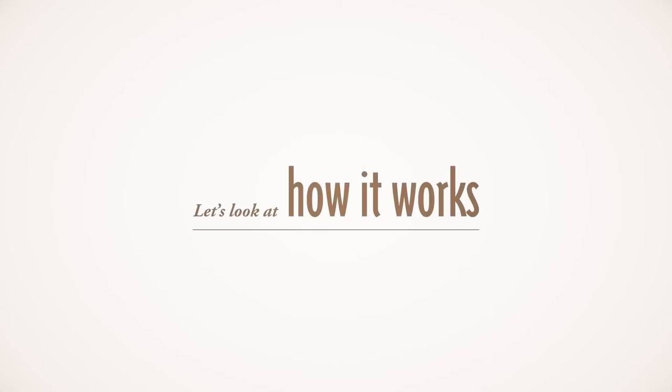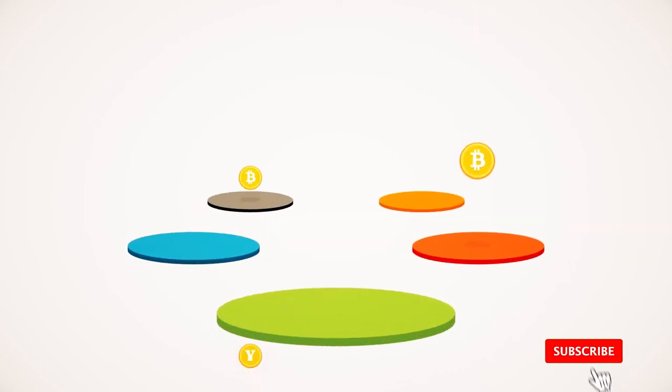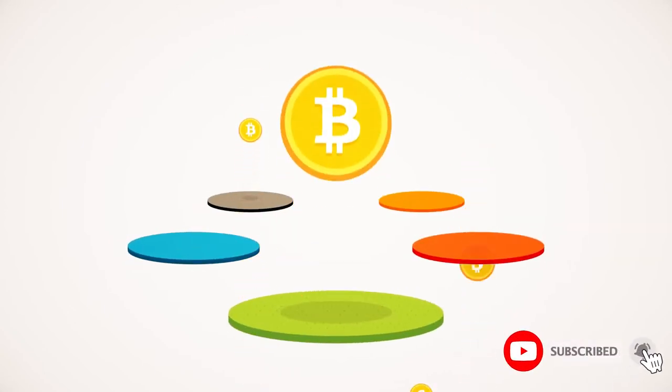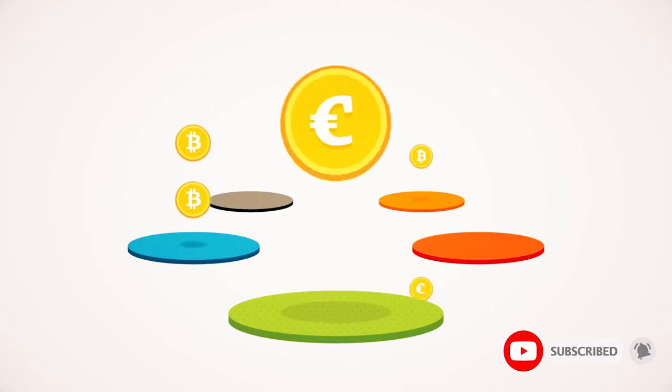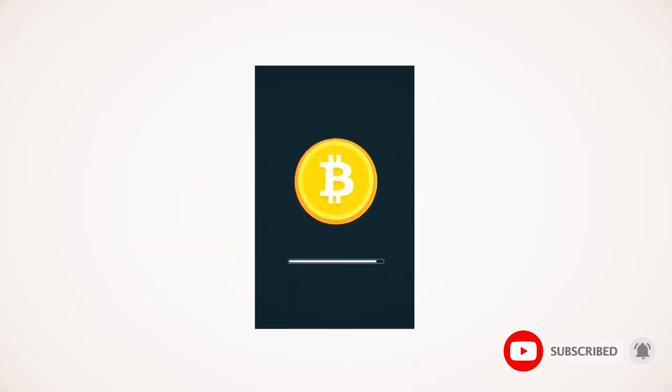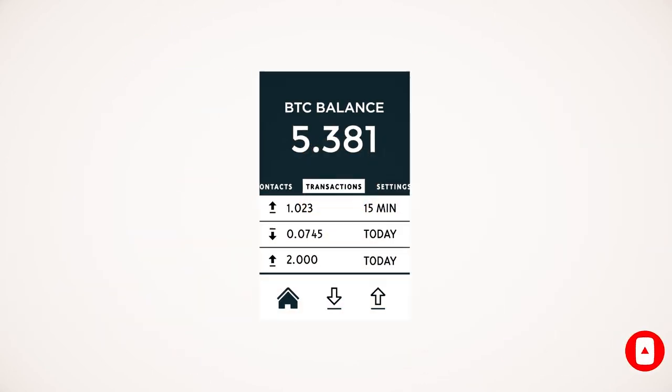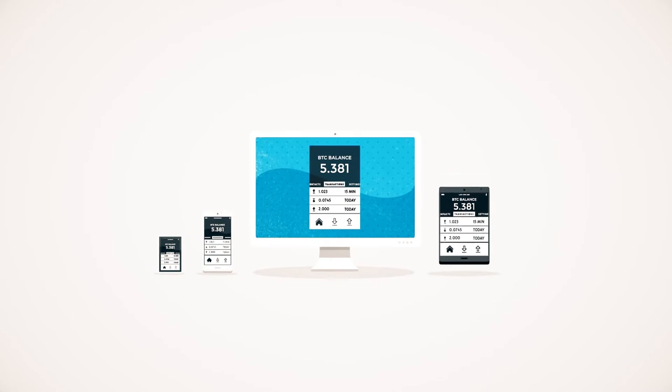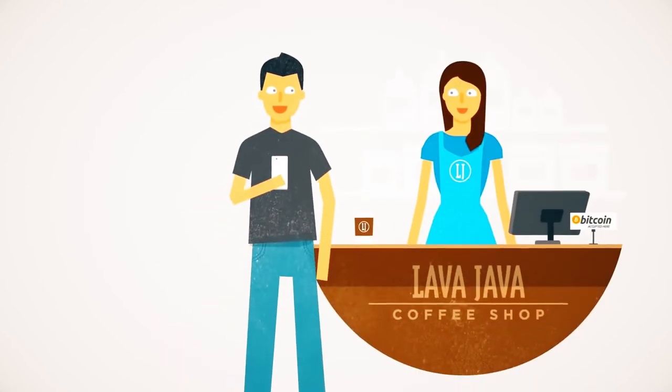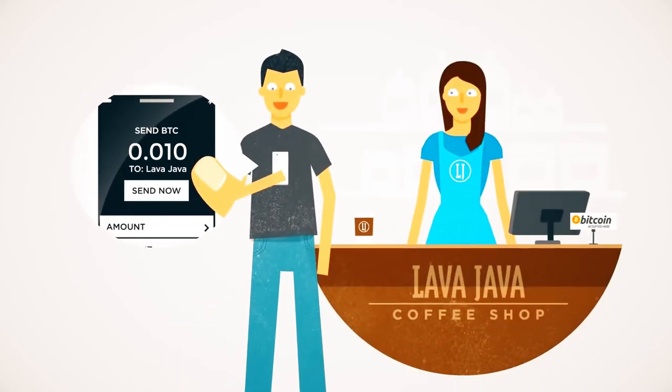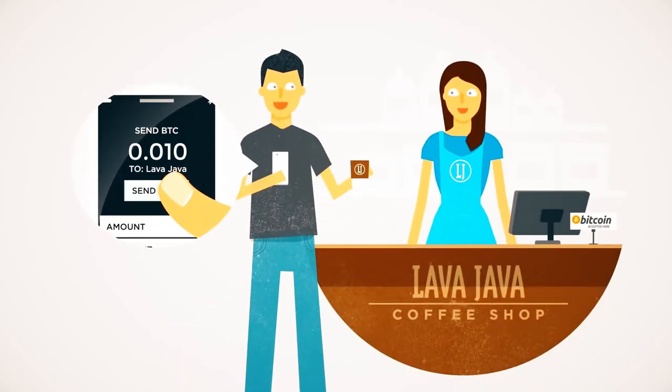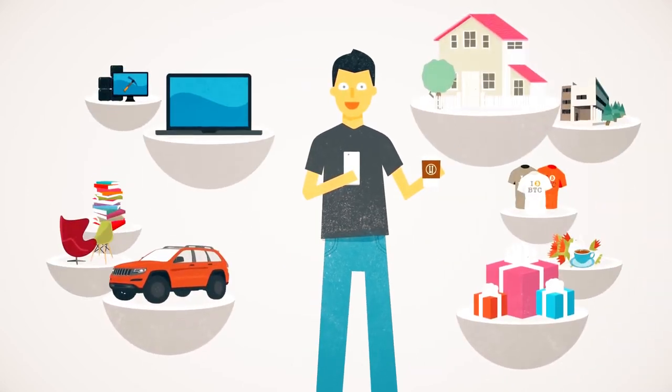Let's look at how it works. Several currency exchanges exist where you can buy and sell Bitcoins for dollars, euros, and more. Your Bitcoins are kept in your digital wallet on your computer or mobile device. Sending Bitcoins is as simple as sending an email, and you can purchase anything with Bitcoin.